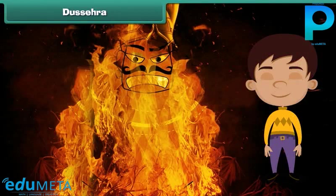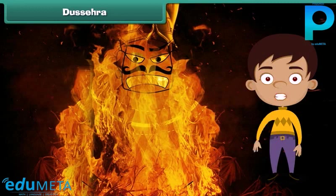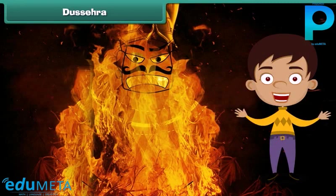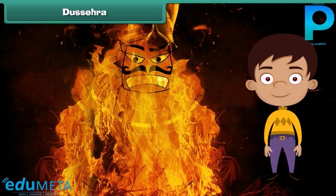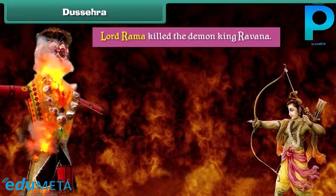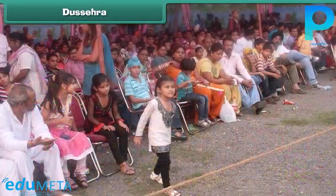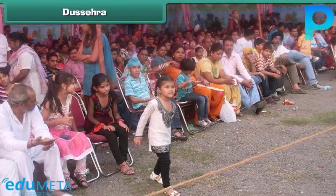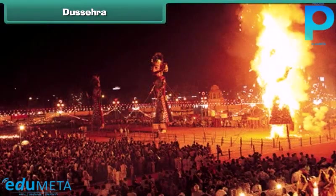Dussehra. Dussehra is another Hindu festival that marks the victory of good over evil. It is believed that on this day Lord Ram killed the demon king Ravan. People gather in a large field in the evening and burn effigies of Ravan, his brother Kumbhakaran, and his son Meghanath.